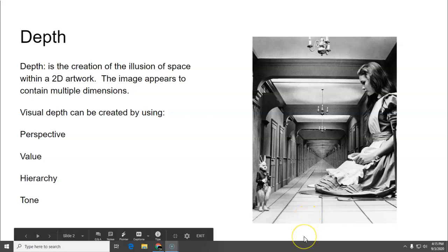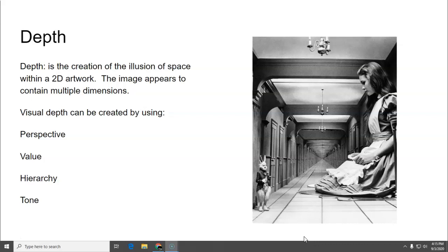So depth is the creation of the illusion of space within a 2D artwork. The image appears to contain multiple dimensions and remember you can create it with perspective, value, hierarchy, and tone.